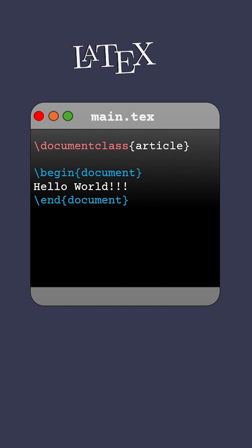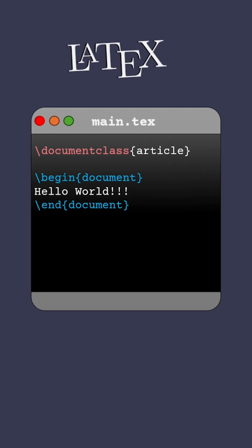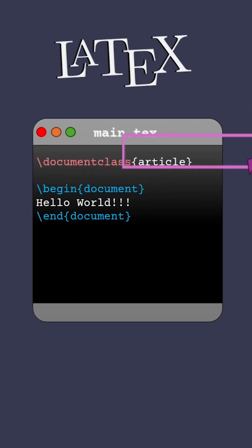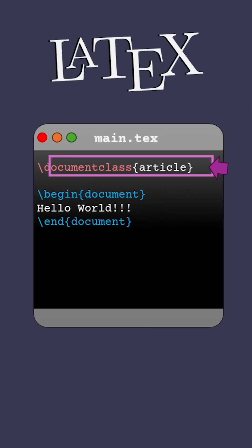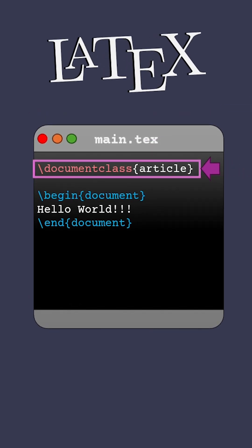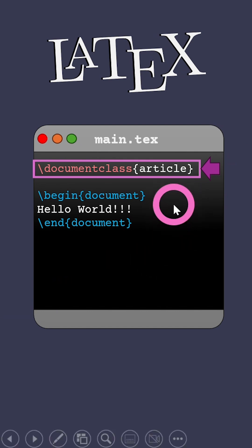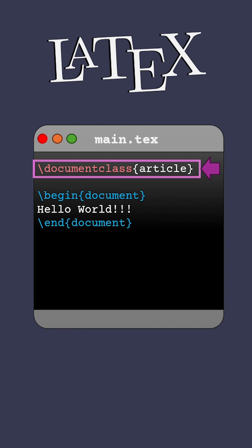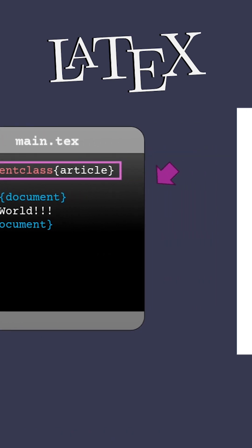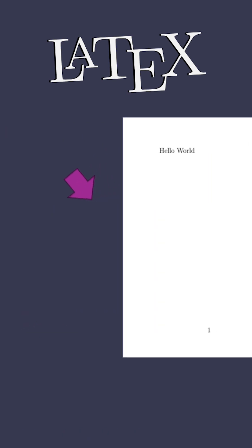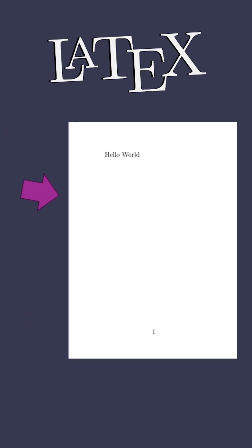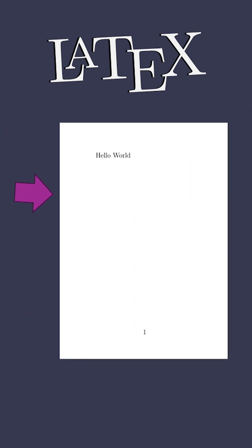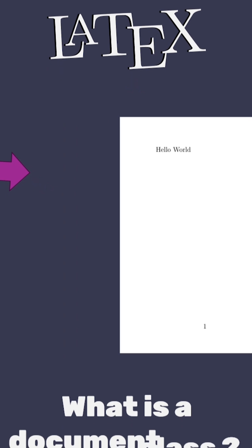In LaTeX, you may notice that all of your main.tex files start with the document class command, followed by the document environment which defines the content of our document. This simple LaTeX code would produce a document that looks something like this.